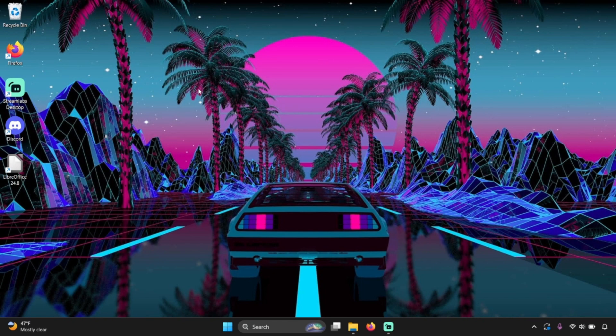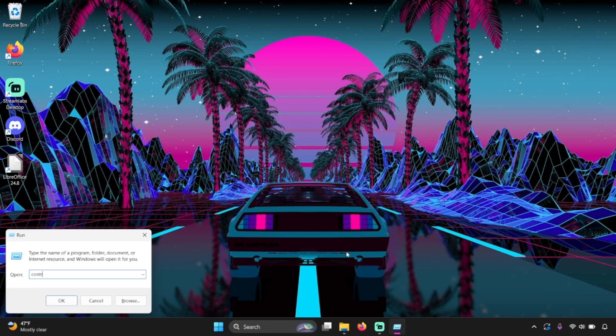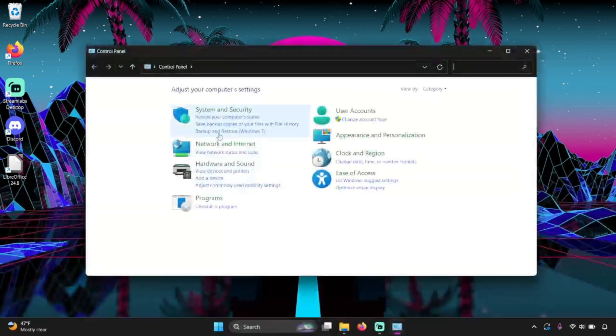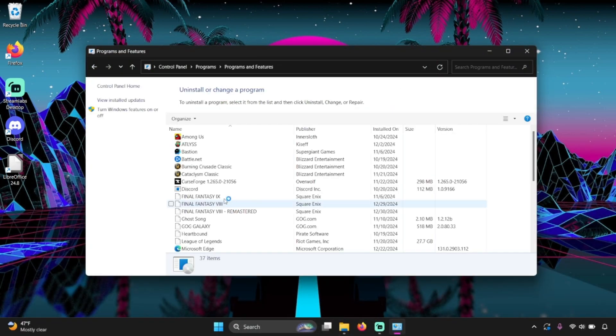It's also possible that there could be other dependencies or system service errors causing it to freeze up or fail to uninstall. Usually it's pretty easy to go into Control Panel, Apps and Features, or the application list in Settings and just remove an app — but every now and then a software program gets onto our computer and we can't get it off.